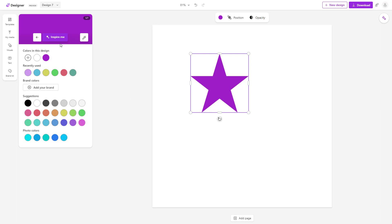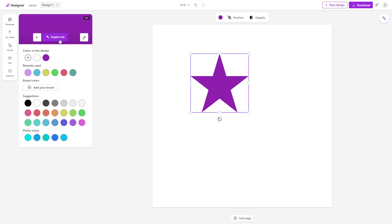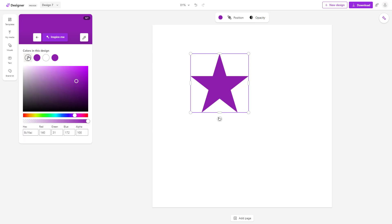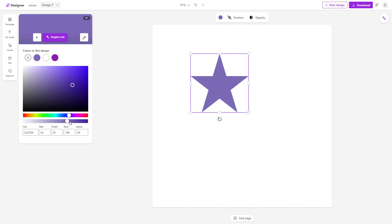Click on 'Inspire Me' and different colors are applied to the shape, as you can see. You can see your color suggestions here. You can also choose colors manually using the slider, and you can make your shapes transparent in color as well.